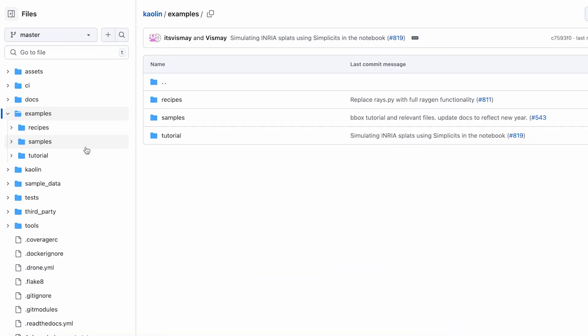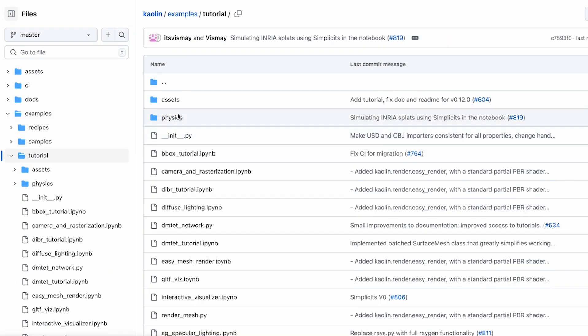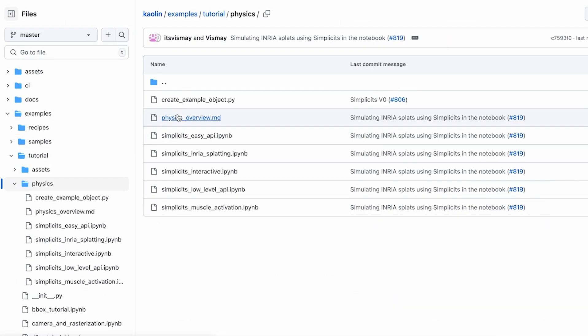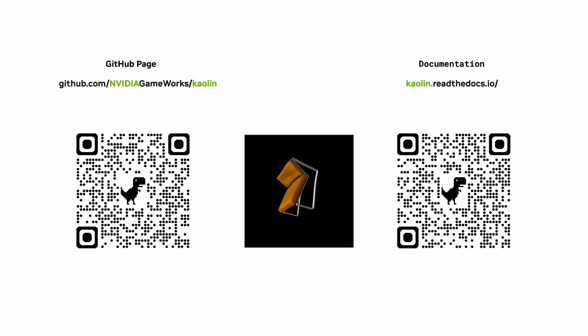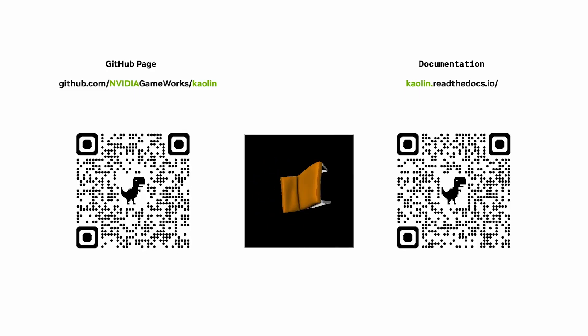For more example notebooks, check out our GitHub under kaolin examples tutorial and physics. We'll soon roll out improvements to our volume sampling, improving splat simulation fidelity for non-hollow objects. Star and subscribe for more updates.